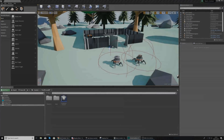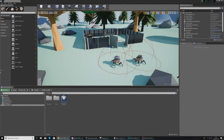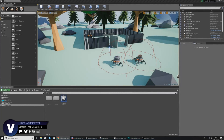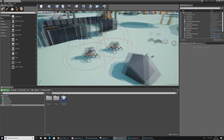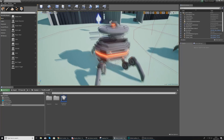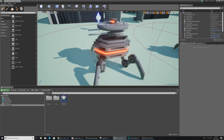Hey there dev squad, Vertus here and welcome back to my mech combat tutorial series. Within today's video we're going to be showing you how you can get your turret spider bot to shoot and damage the player, and at the same time it's also going to be following the player.